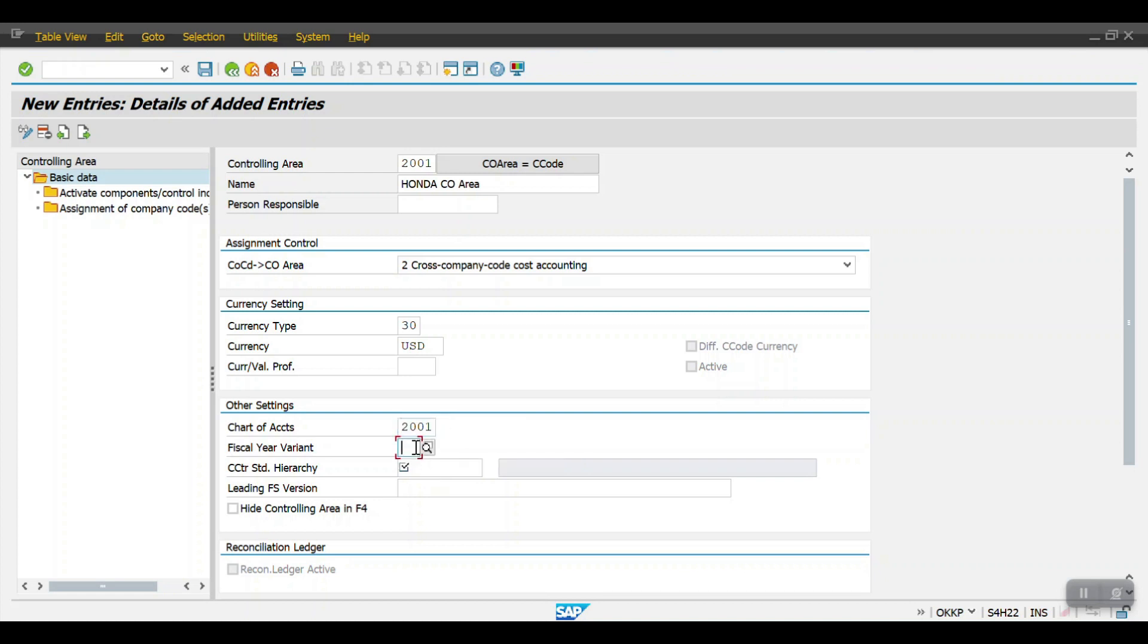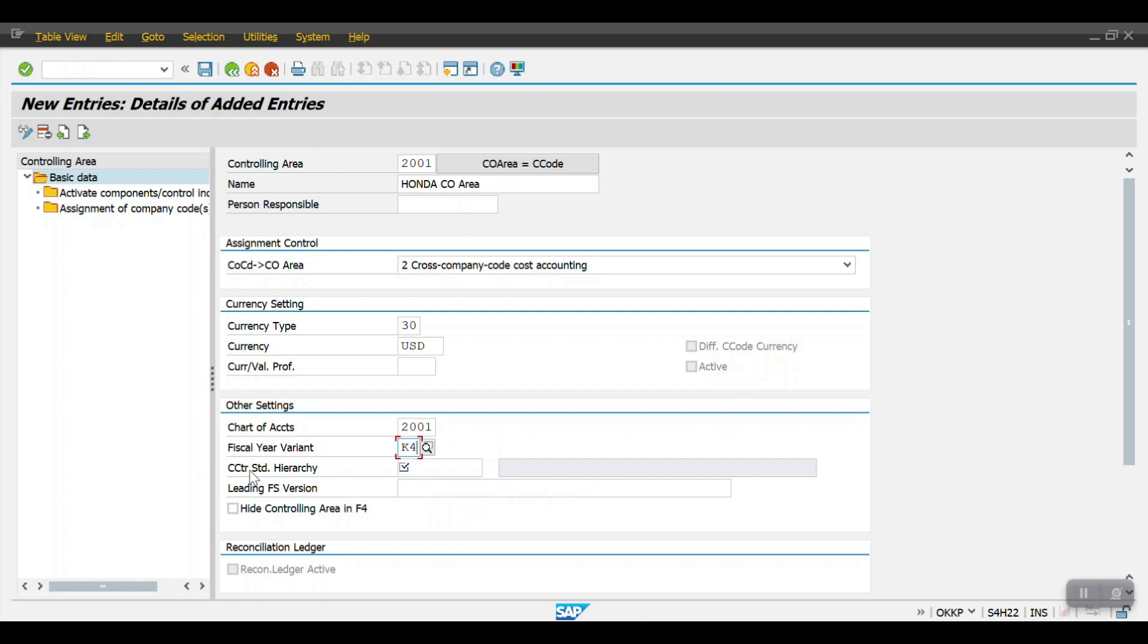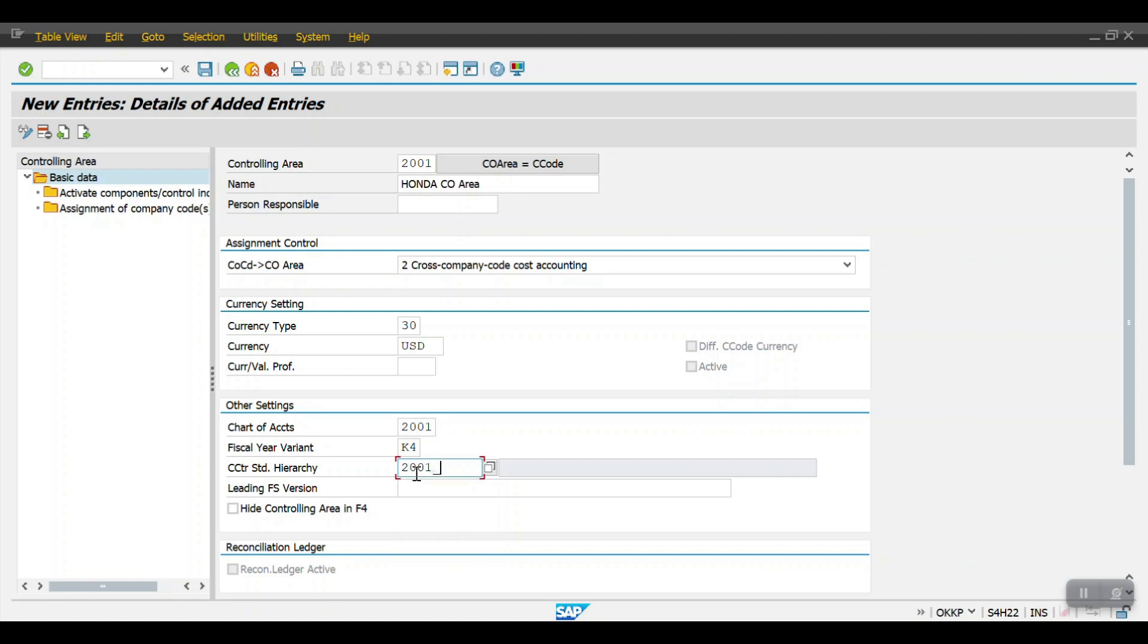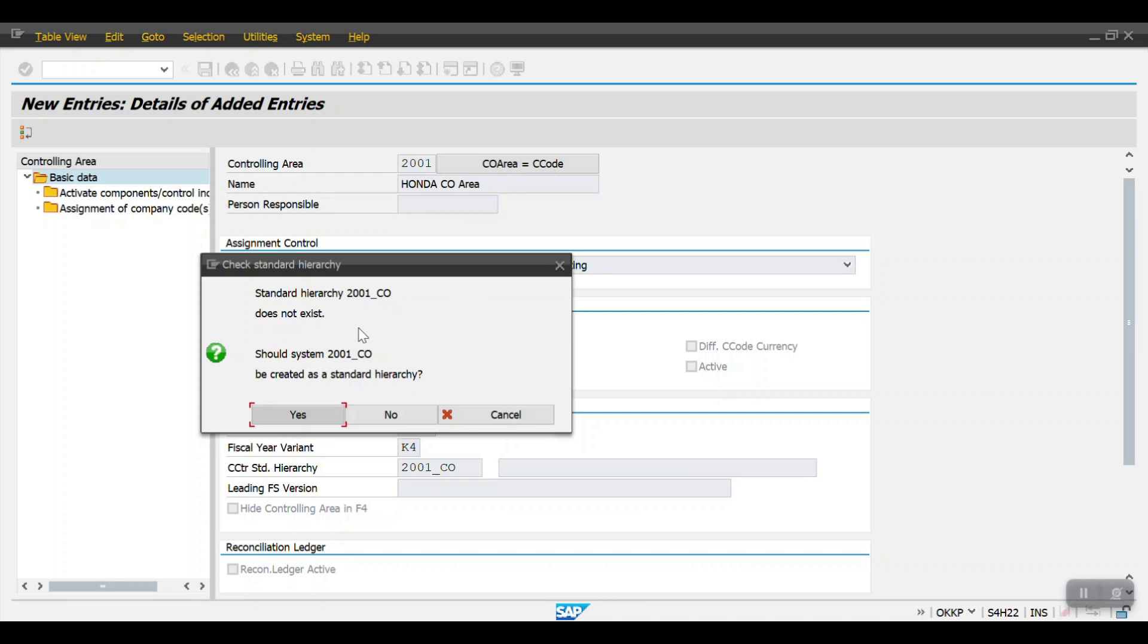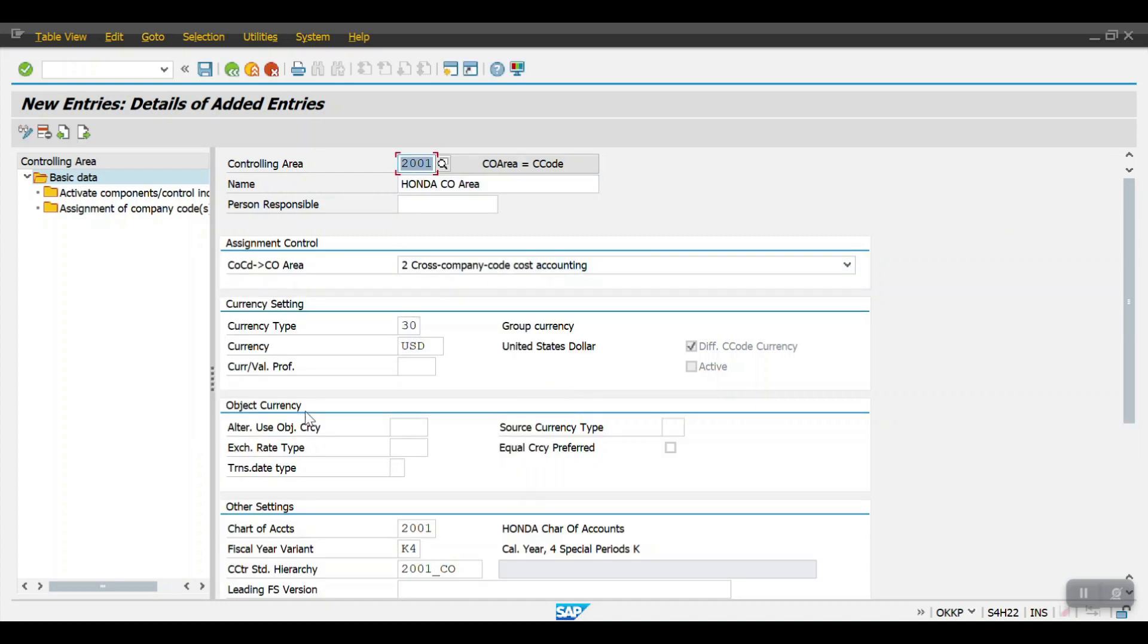And my fiscal year variant K4. Here system is asking for the controlling area standard hierarchy key, so here I am mentioning S2001 underscore CIVO and then click on enter. System is saying this standard hierarchy 2001 CIVO does not exist. System will automatically create when you click on S. System has already created it and then click on save.